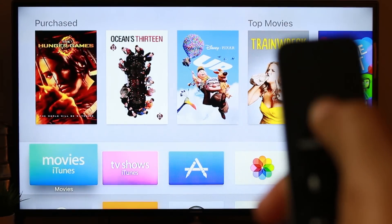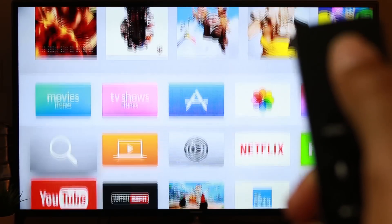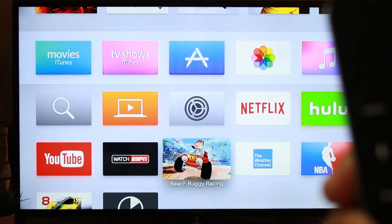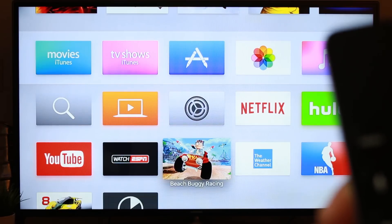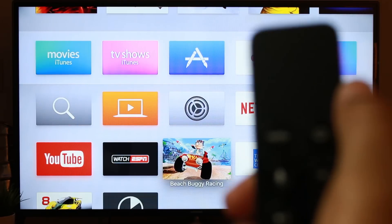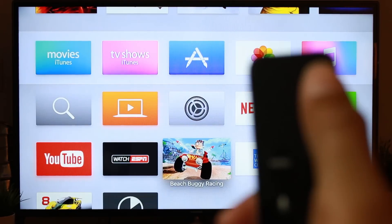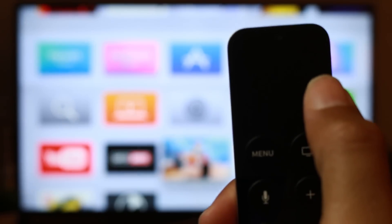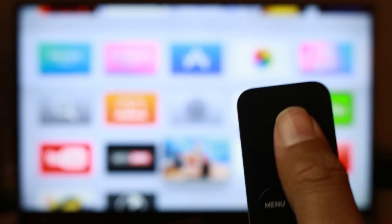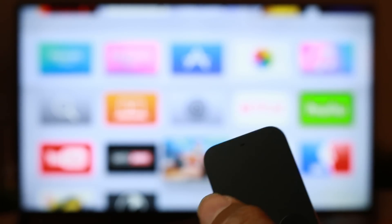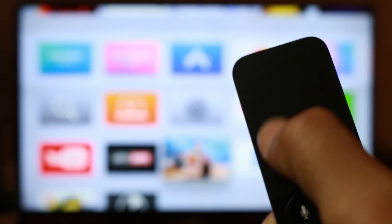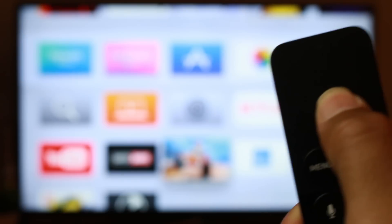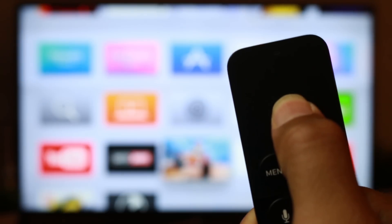Swipe down to the app you want to delete — in this case, Beach Buggy Racing. Make sure you're on that app, use the trackpad to go over that app, and then hold down on the trackpad.